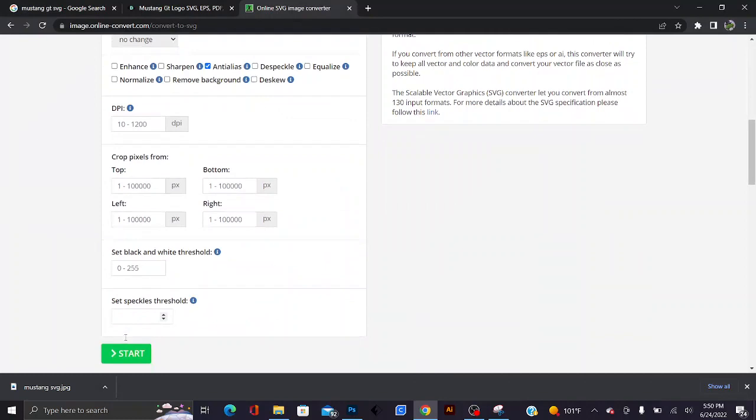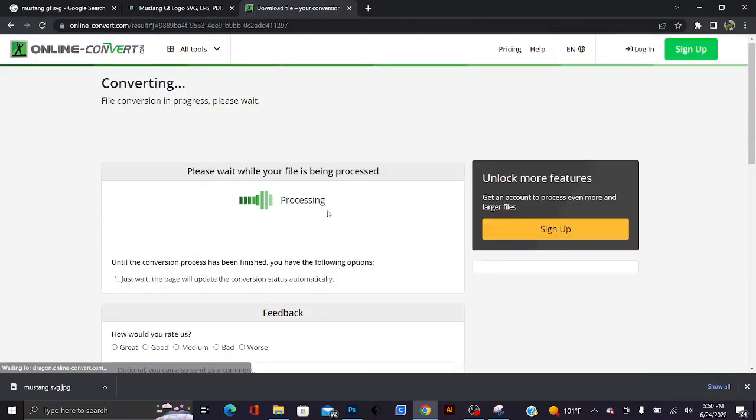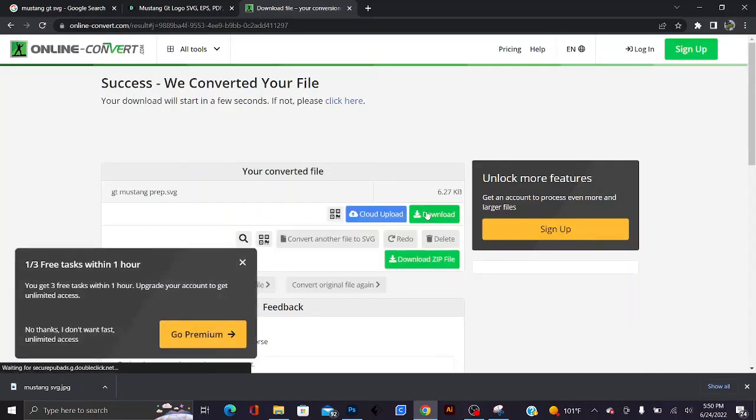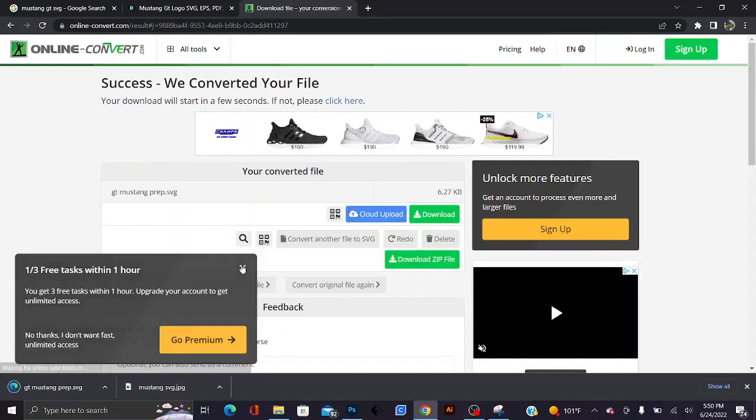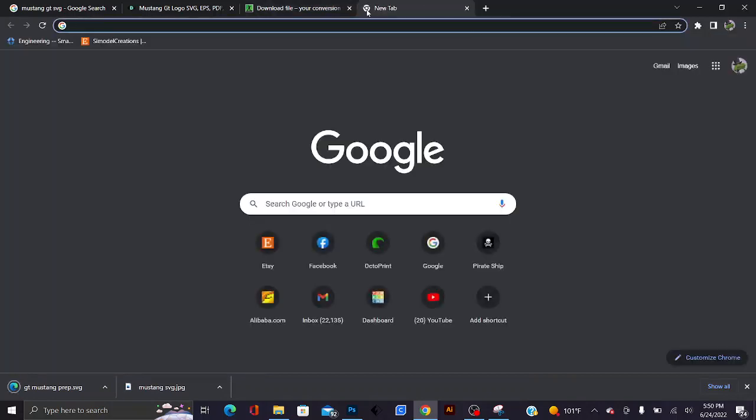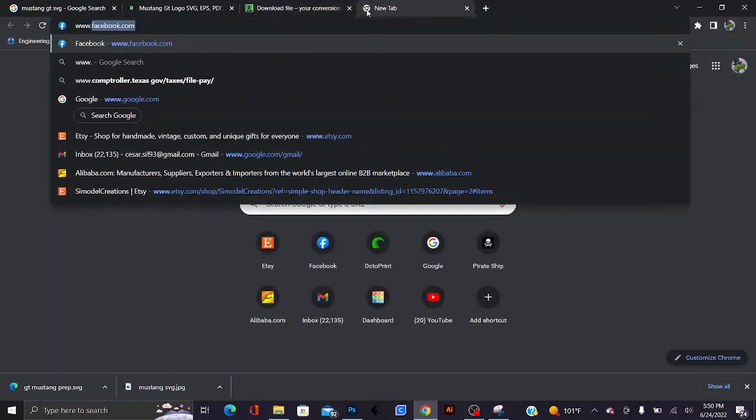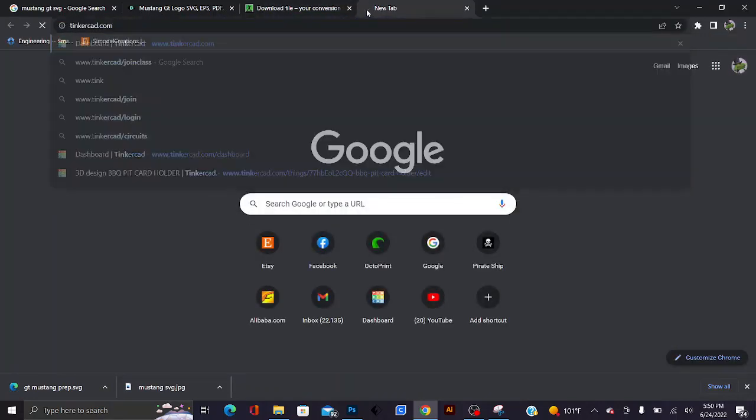Specs threshold I usually put at 8 so that way I get a clean processed image. Let's go ahead, it's processing right now, and I'll go ahead and download that file. What you're going to need to do is go ahead and go over to tinkercad.com.